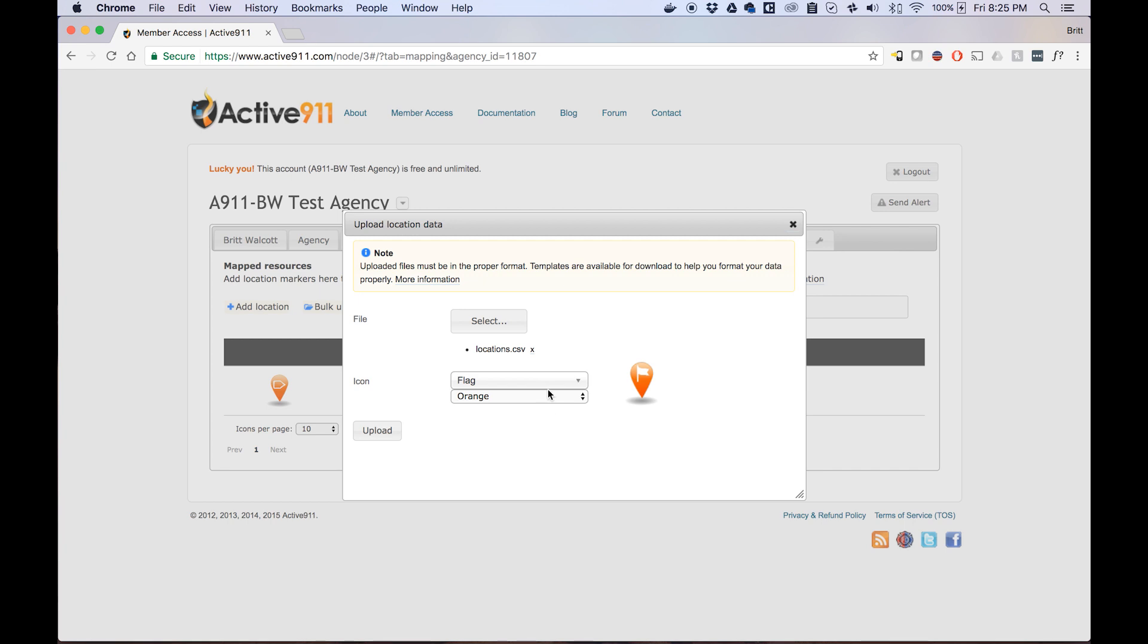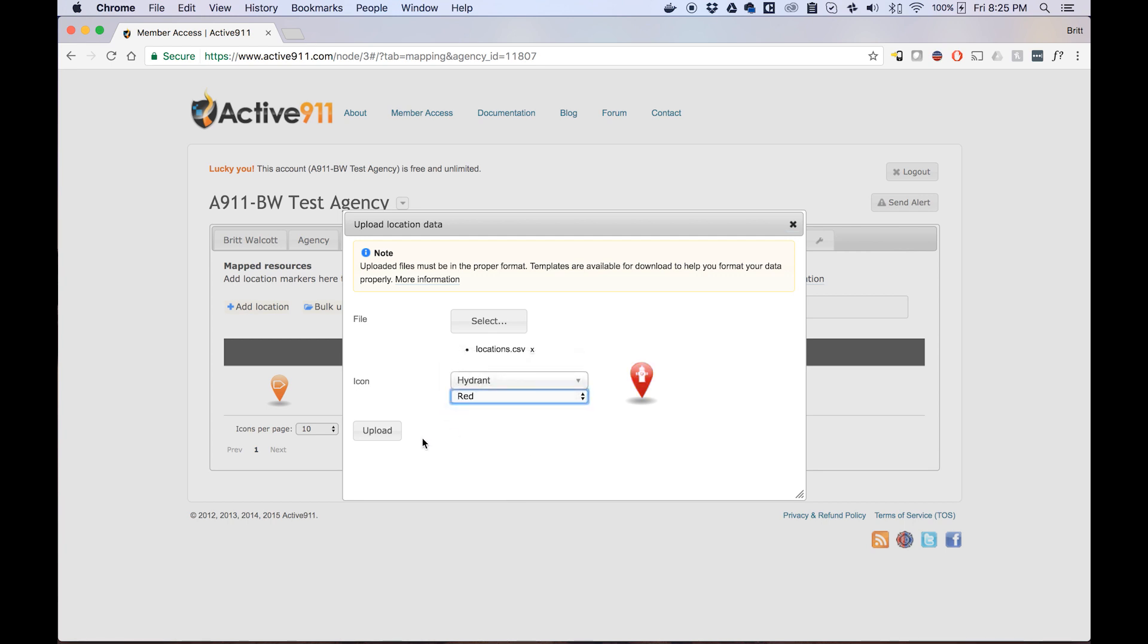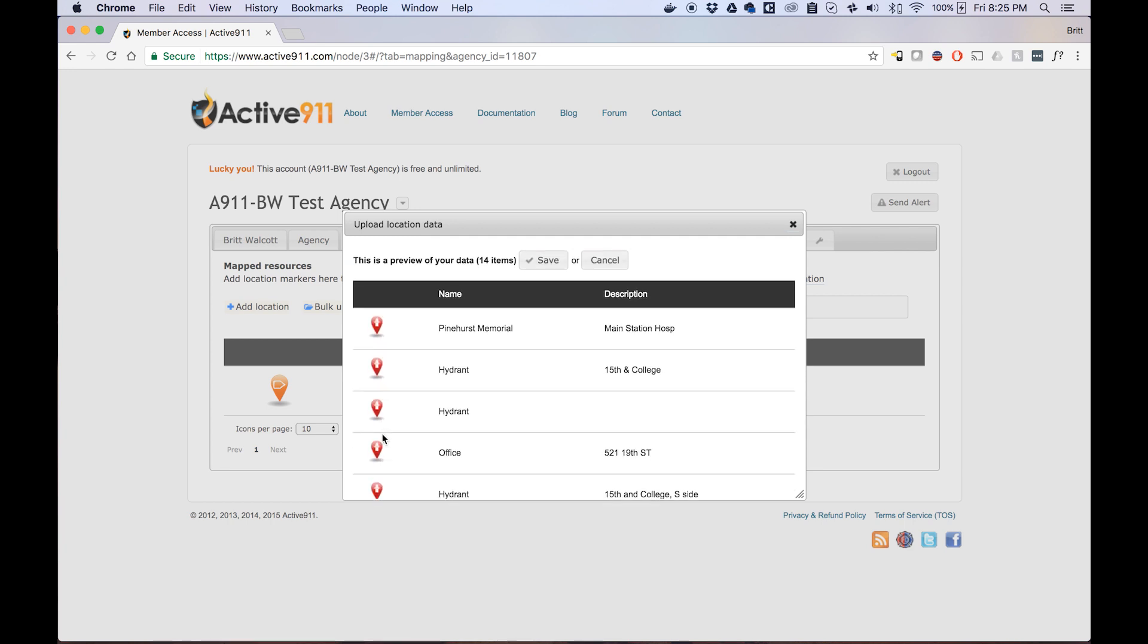Now that our file has been added, we can select what type of icon we'd like to use as well as the color associated with the map data points within this file. Once we've selected those, we click on the Upload button.